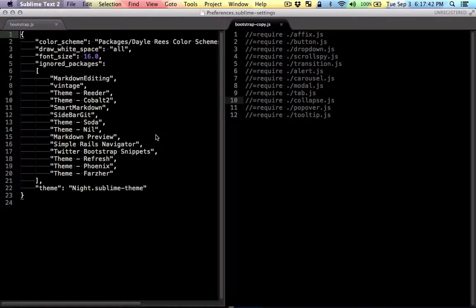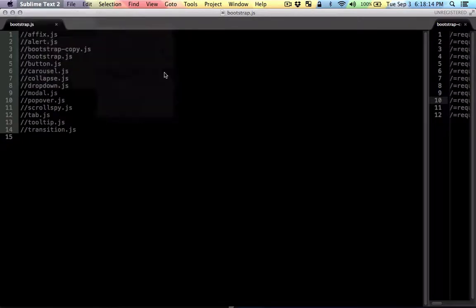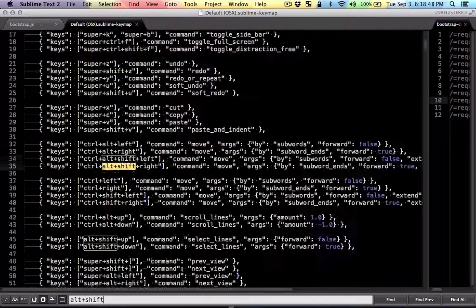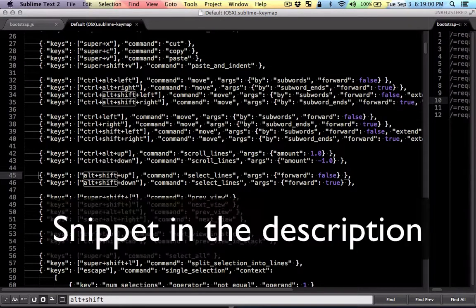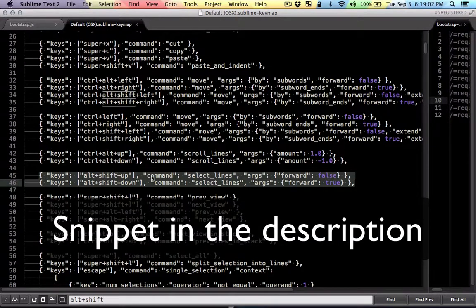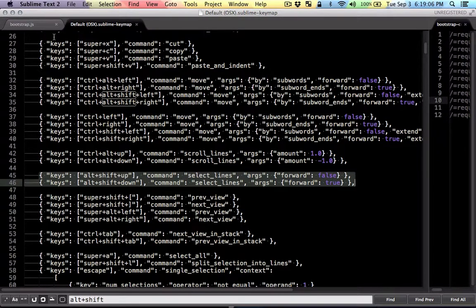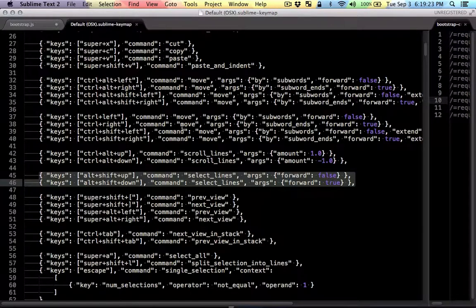Let me show you the shortcut that I have. Let's go to Preferences, KeyBindings Default. There it is. These are the two lines that define that column selection — or in this case I think it's called Select Lines.